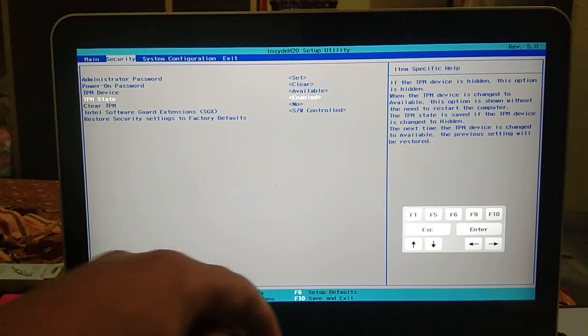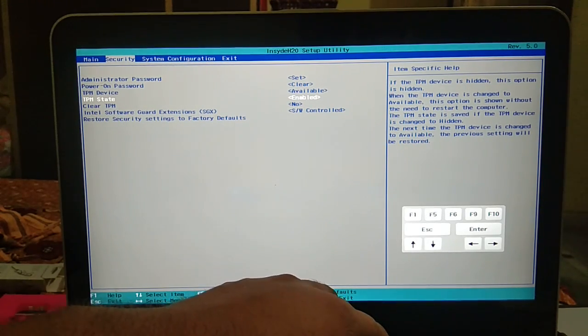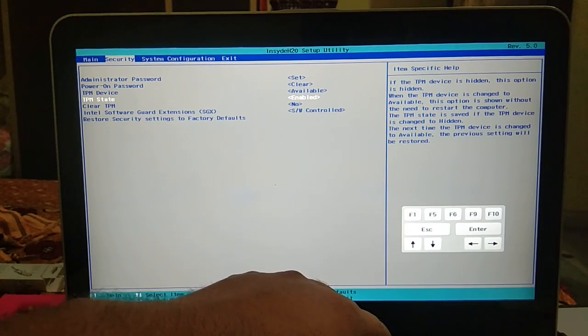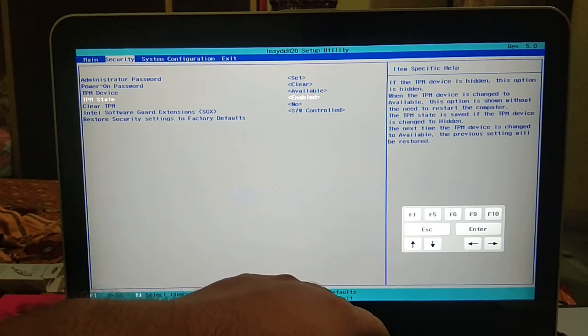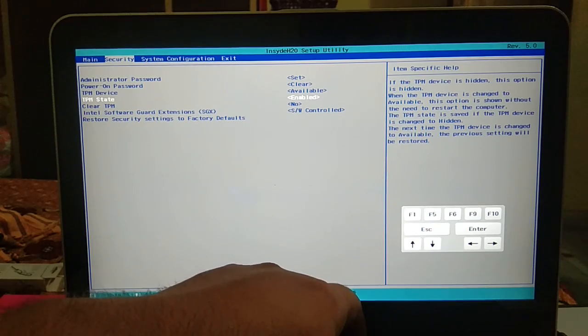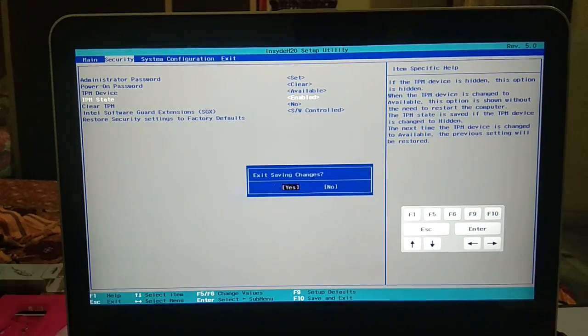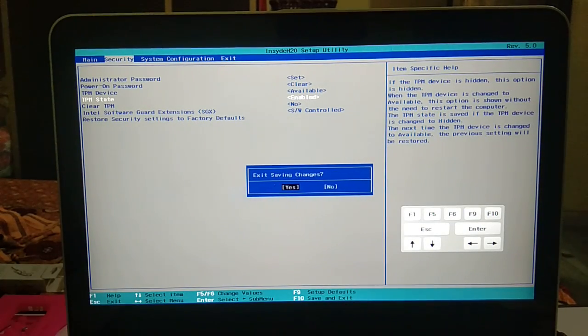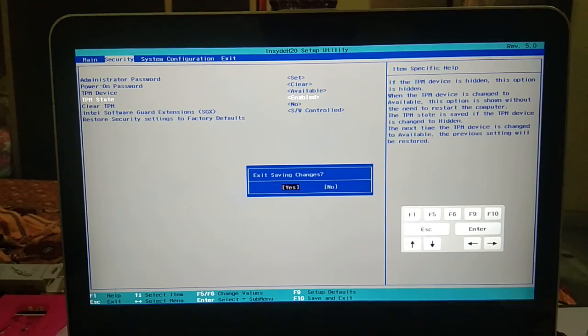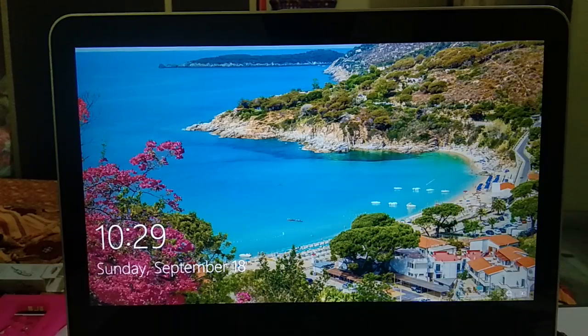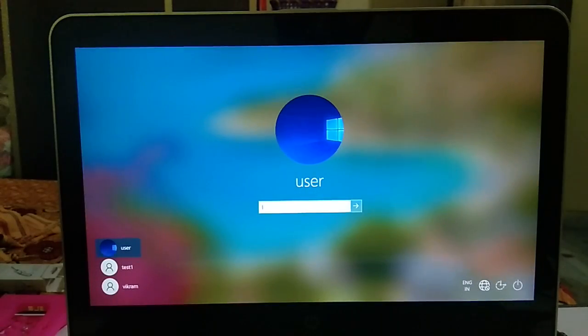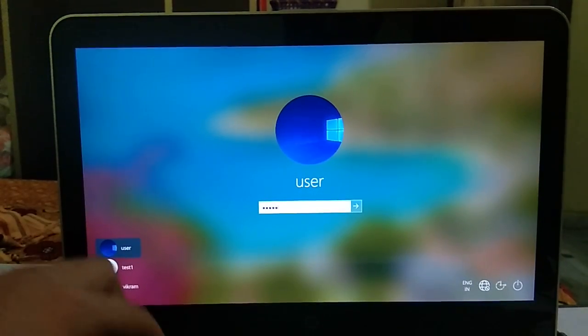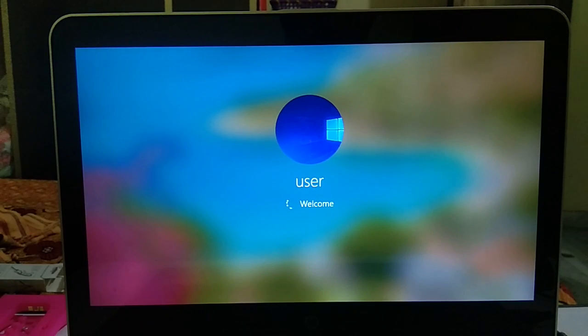So after changing you need to press F10 on your keyboard, F10 like this, and exit saving changes. Hit yes button, enter and login with your account.